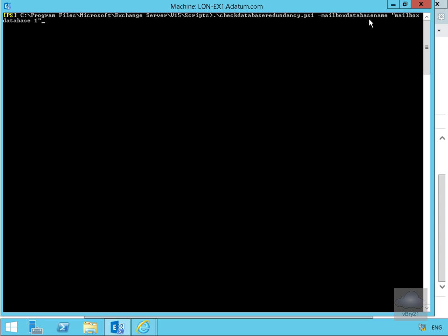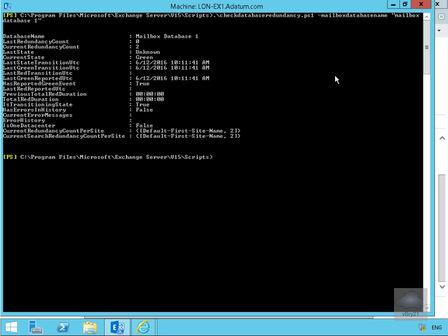Hopefully everything will come back as green and healthy. If we have a look down here, yes, current state is green. That means that everything is healthy. Mailbox Database 1 redundancy has checked out fine. That's the end of this demonstration. Thank you.